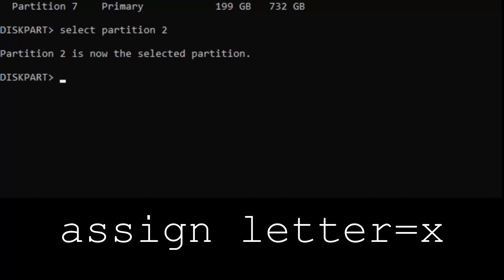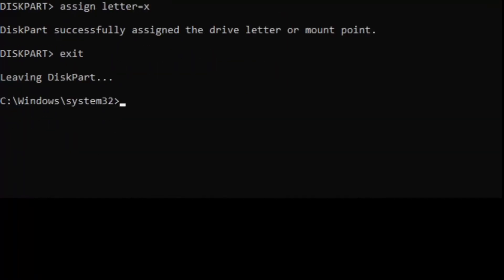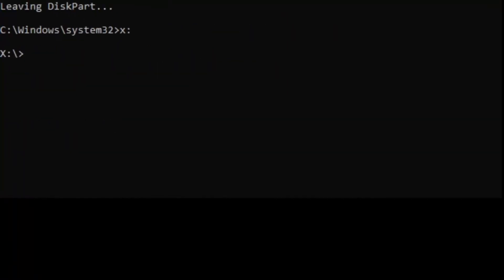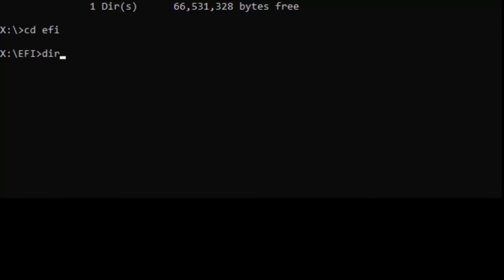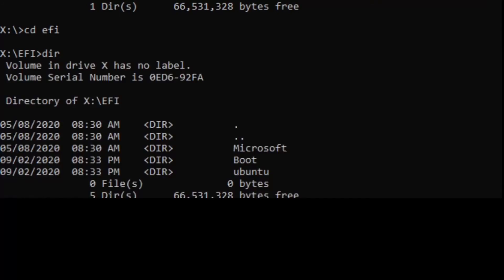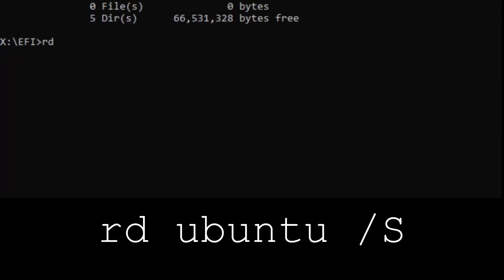Then type 'assign letter X', then type 'dir' — it will list all the directories inside that drive. Now type 'cd efi' and type 'dir' again. You can see that Ubuntu is listed here. So type 'rd' (which means remove directory) then 'ubuntu /S'.